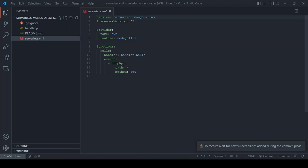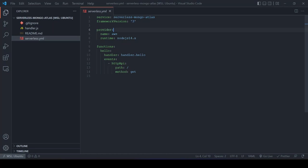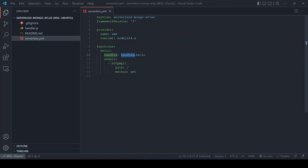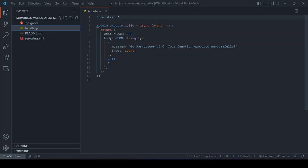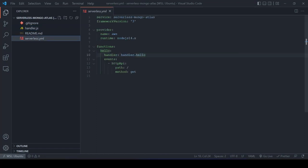Opening the project in VS Code, we can see handler.js, a README, and serverless.yml. The serverless.yml defines the service name, framework version 3, provider as AWS, runtime as Node.js 14.x, and a function called 'hello'. The handler points to the filename 'handler' and the exported function — handler.js exports 'hello' via module.exports.